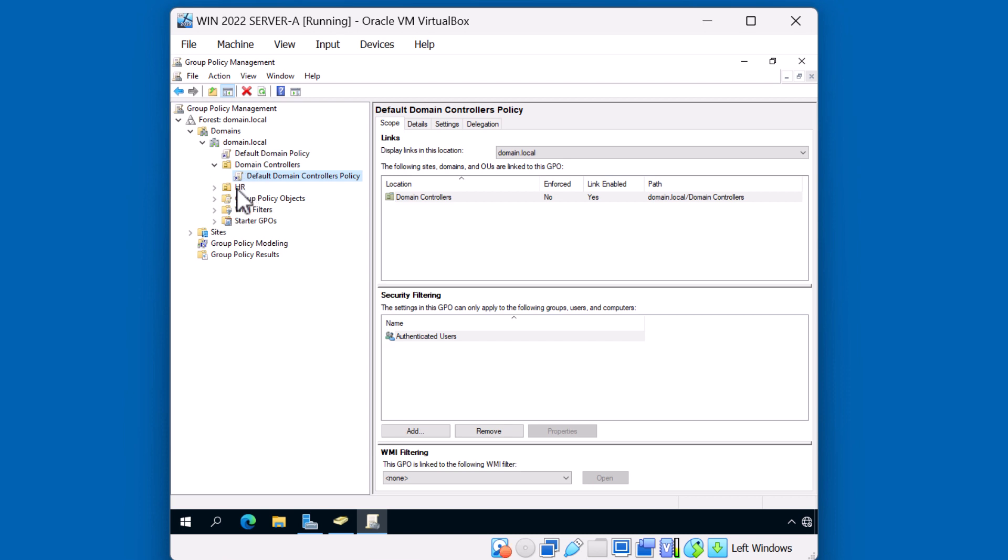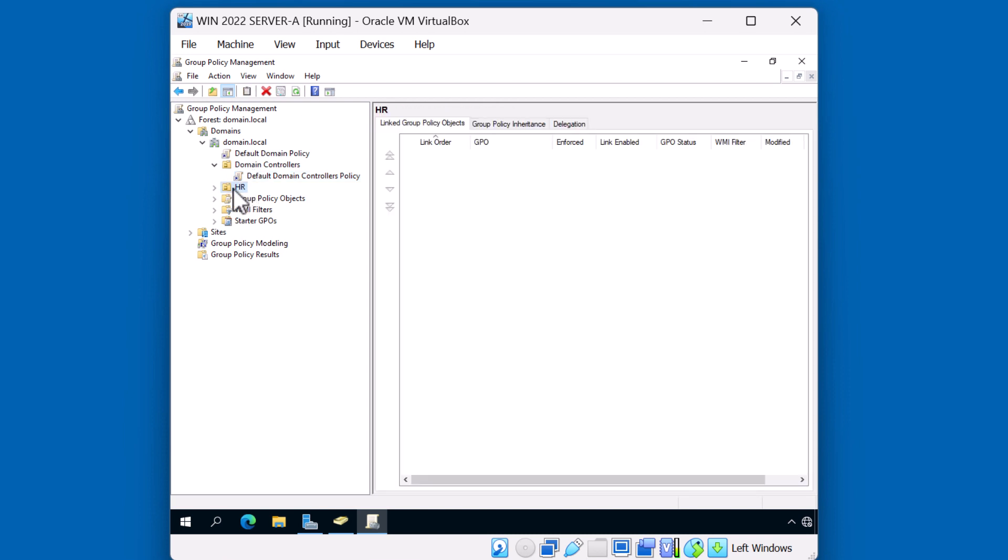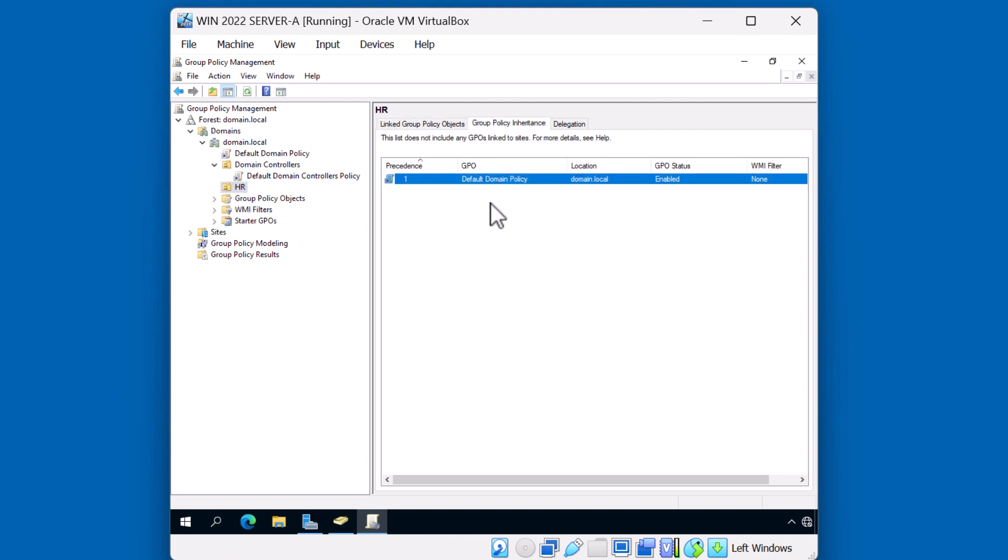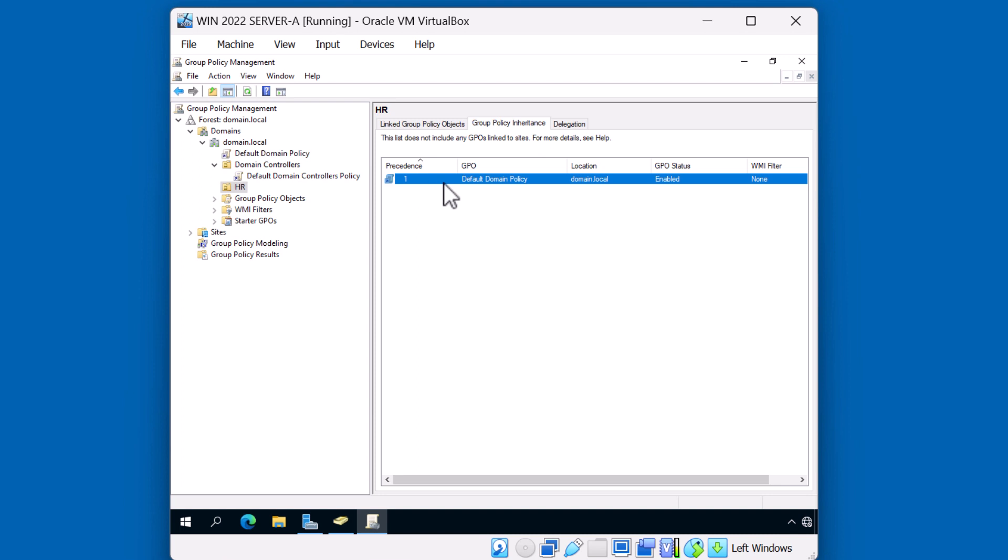Let's continue by taking a look at the HR OU. Notice if I expand it, there are no policies that are linked to the HR OU at this time. You can see here that under the Linked Group Policy Objects tab, it shows no policies linked. Policies are inherited by default. Notice here that because the HR OU is under the domain object and the domain object has a default domain policy, this policy is inherited to the child objects, in this case an OU such as HR.